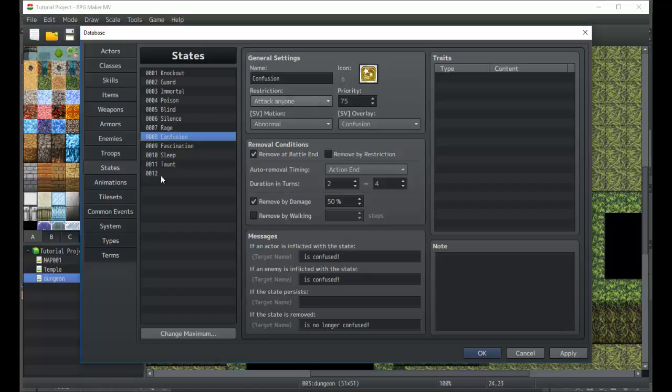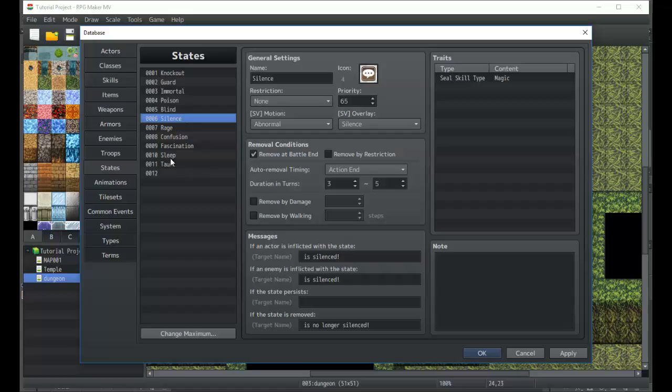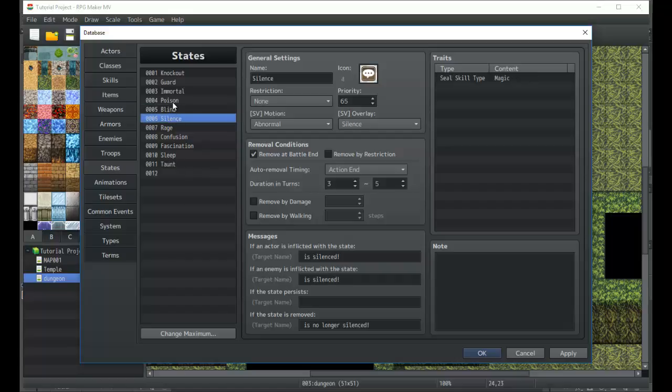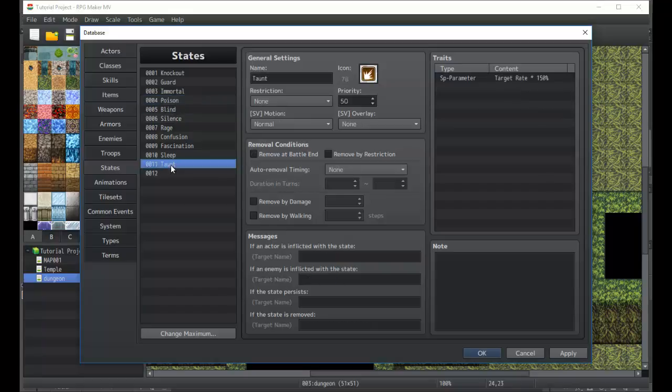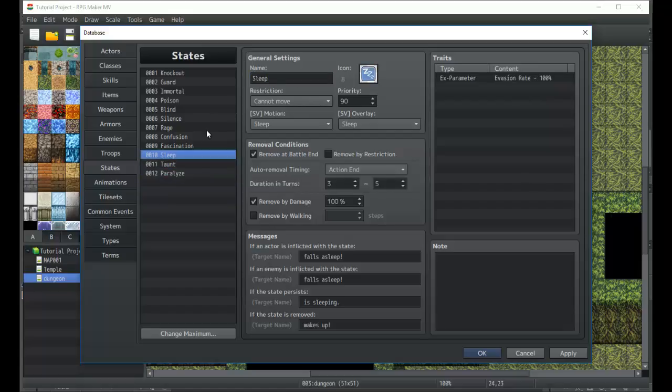Confusion attack anyone. Then we have fascination attack an ally, so the player is switching sides. And then they have the silence, blind, skill seal, skill magic - pretty cool little thing. They do not have a paralyzed one, so we can add a paralyzed. It would be very similar to the sleep, which is cannot move.